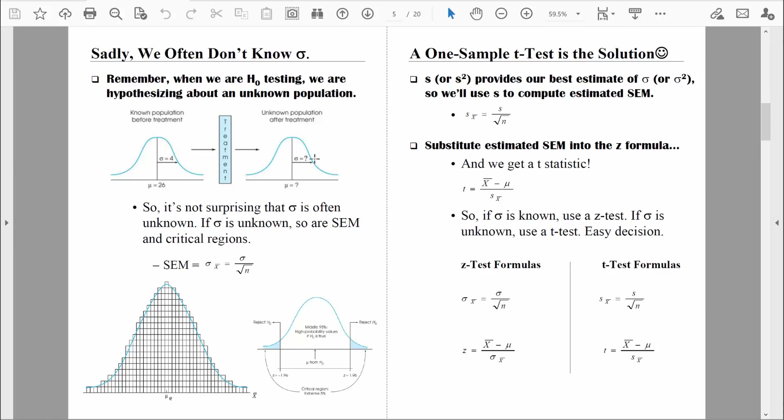That's not always a safe assumption. And you're going to see that this t-test is actually very flexible — sometimes we will be able to do statistical tests even when we don't know what the original population standard deviation was.